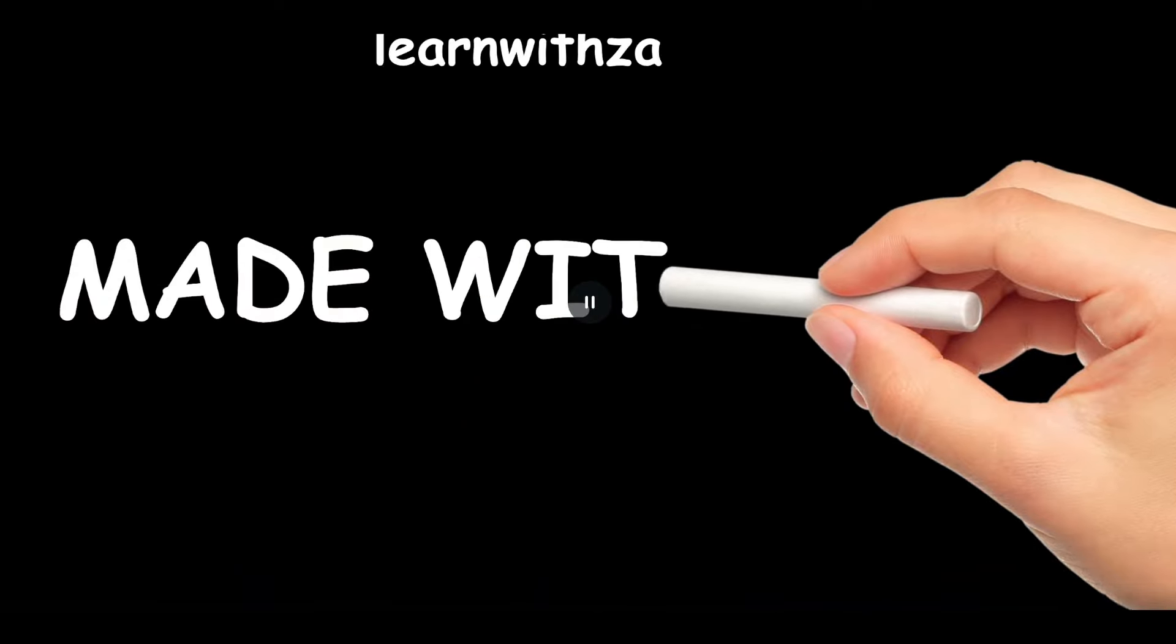In this lesson, we learn how to create this handwritten whiteboard animation on Canva.